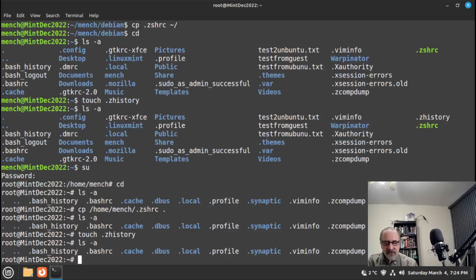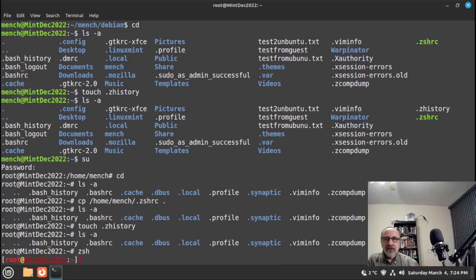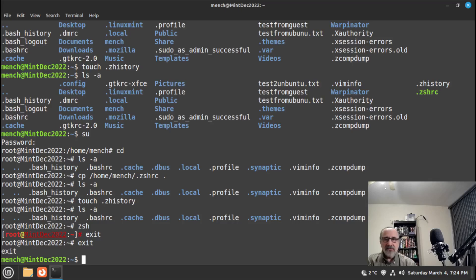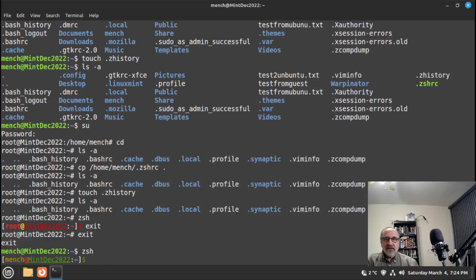Now let's see if zsh is working in root. I'll type zsh — and it's working, no errors. Let's exit and exit again, and let's see if it's working in my regular user account — and it is, no errors.